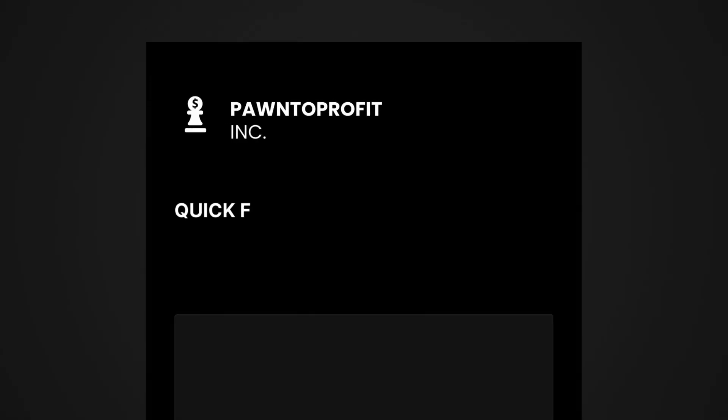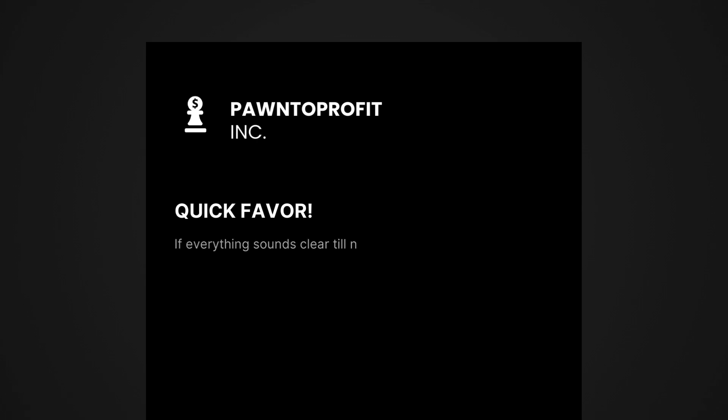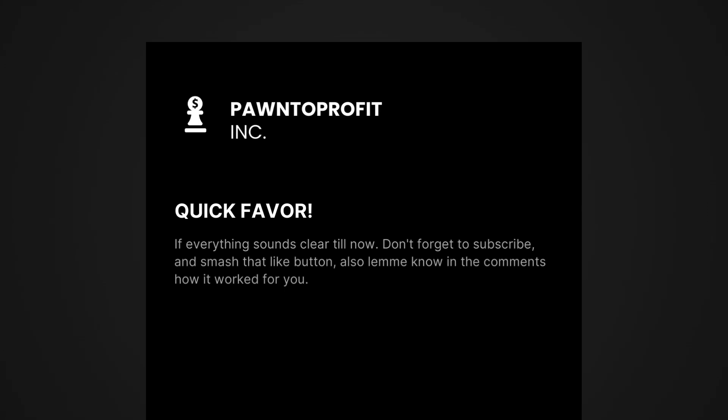But before that, hope you do me a quick favor. If everything sounds clear till now, don't forget to subscribe and smash that like button. Also, let me know in the comments how it worked for you.